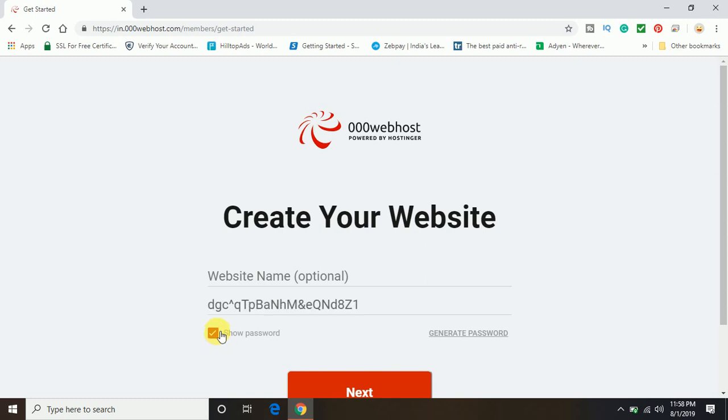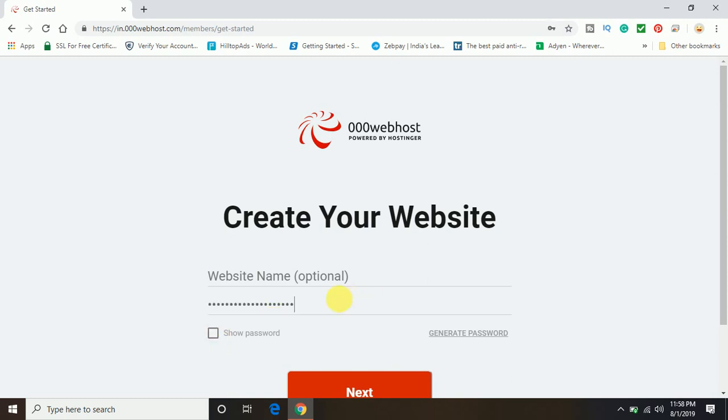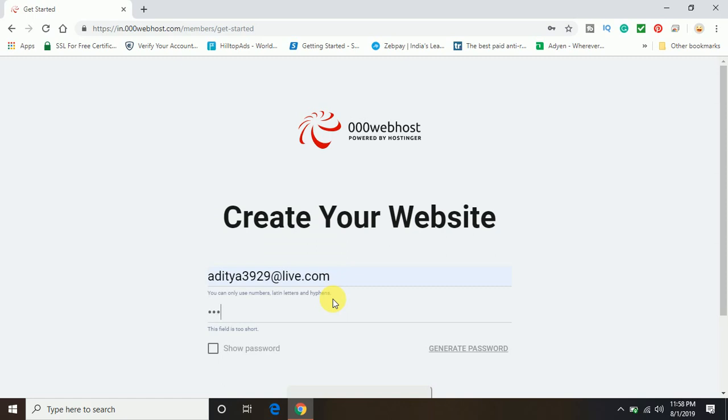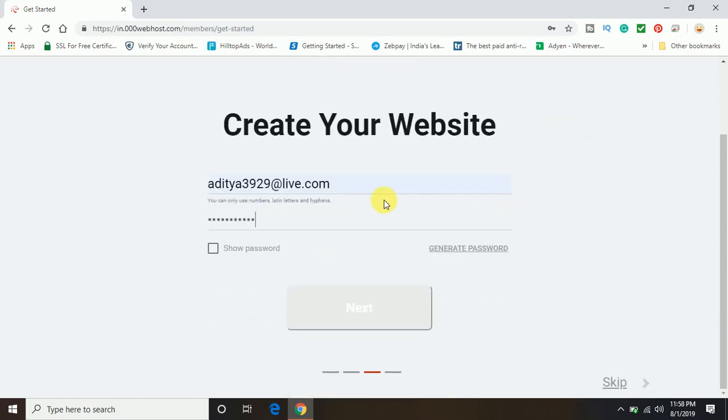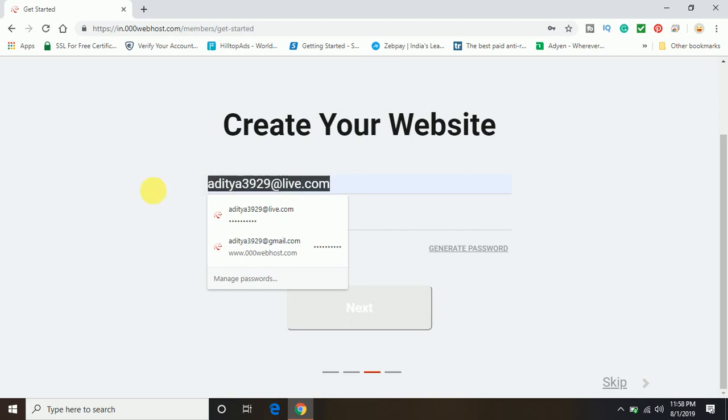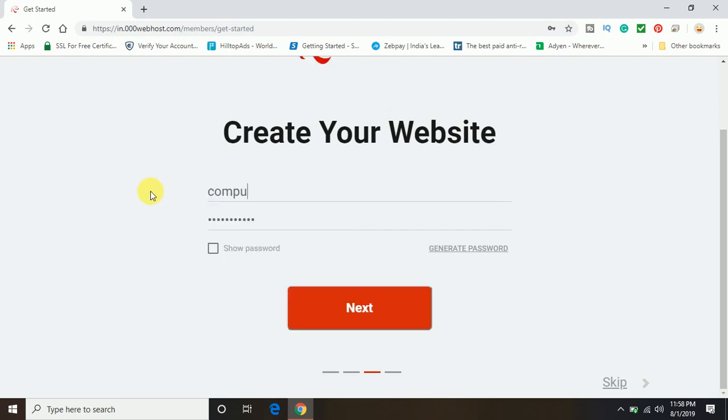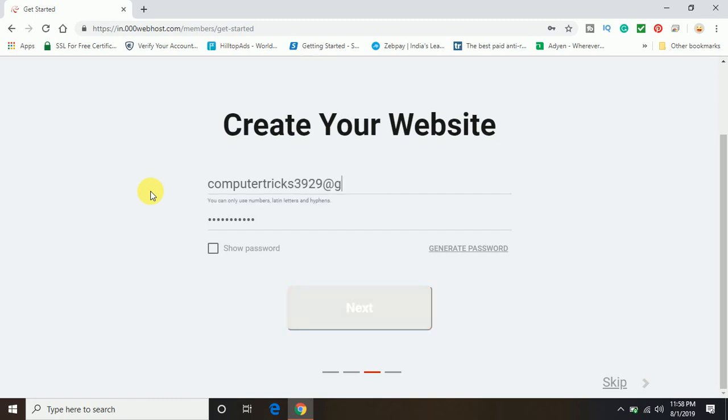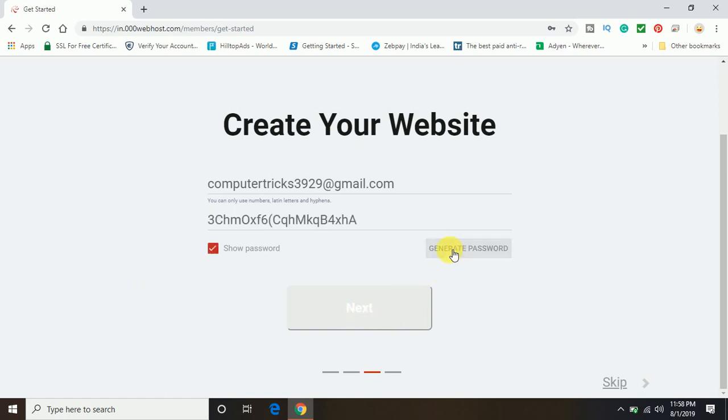And I'm going to change this part - that means I'm going to create a new password for my account. And I'm also going to change my email to computertricks3929@gmail.com.